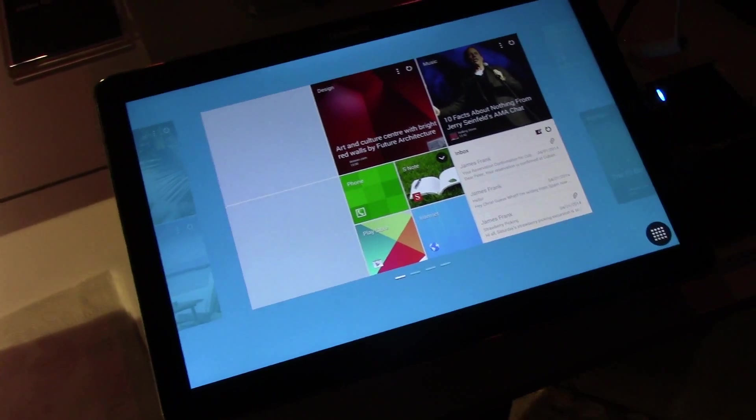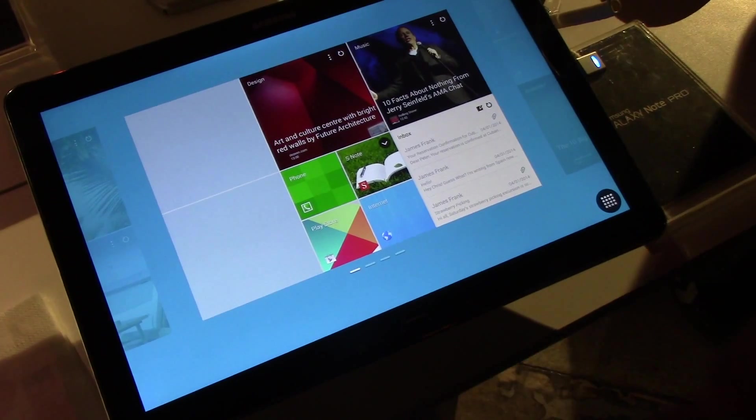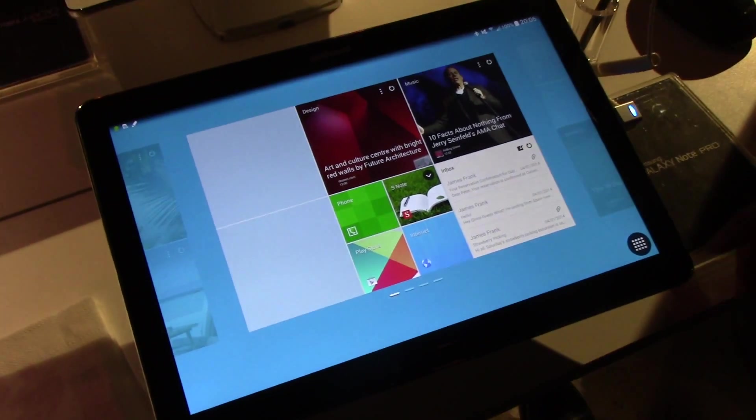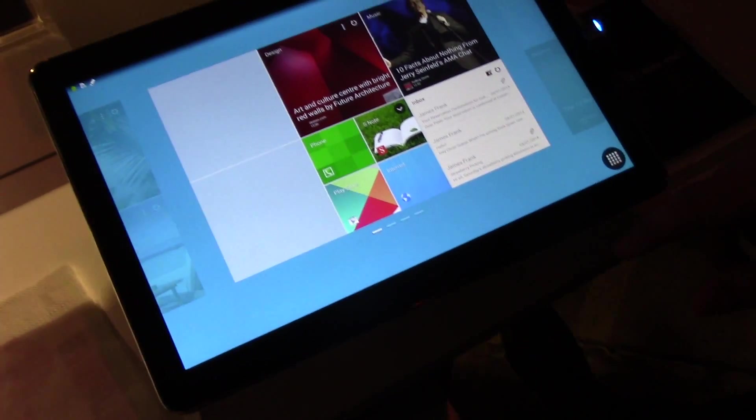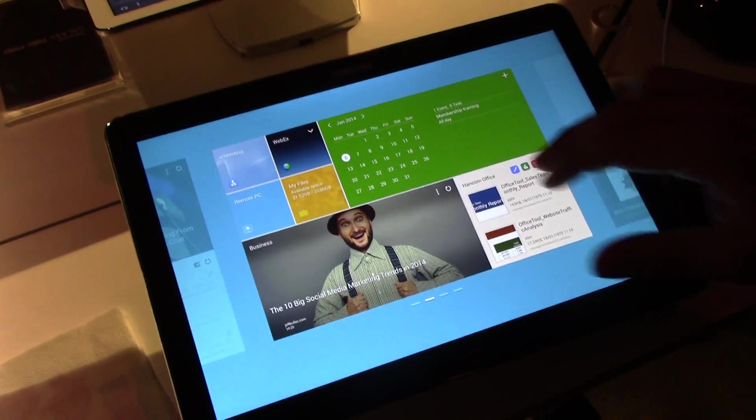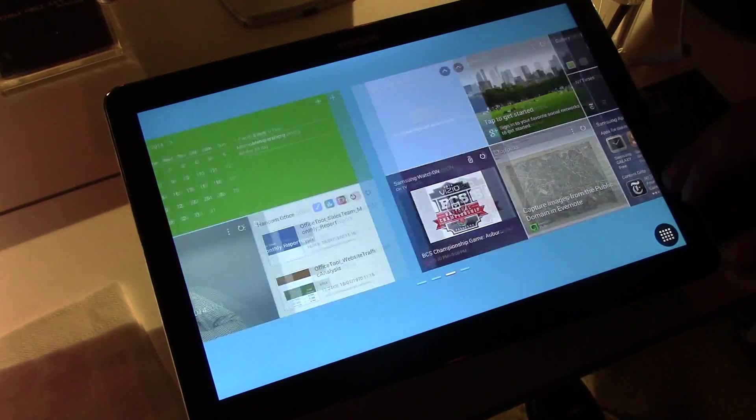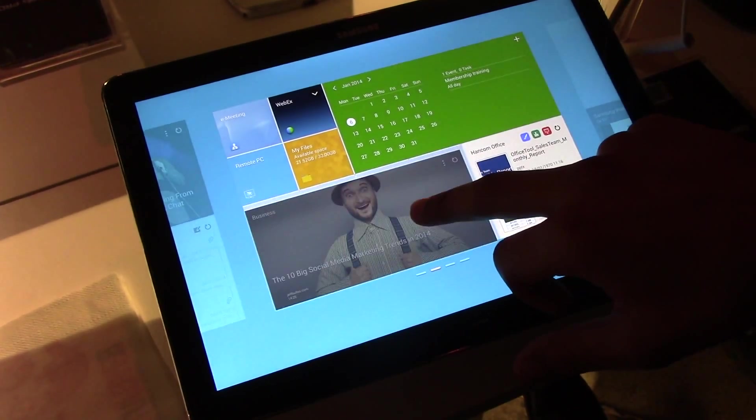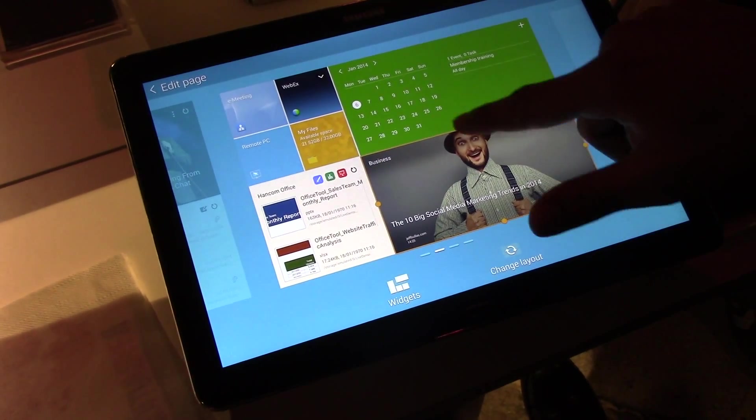2560x1600 resolution and it comes with a new interface called Magazine UX and you're able to customize it to your own. So you can resize them and make them bigger or smaller to whatever your liking is.